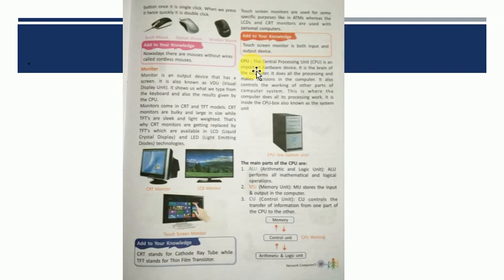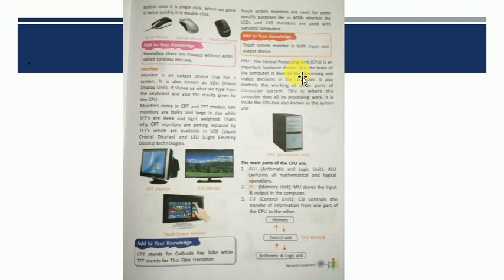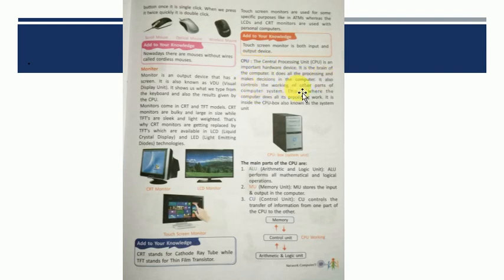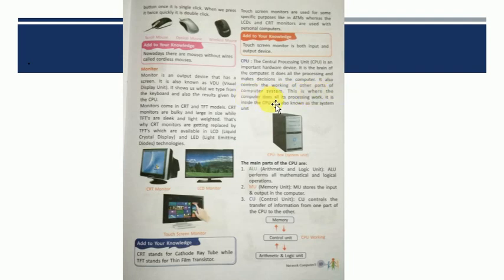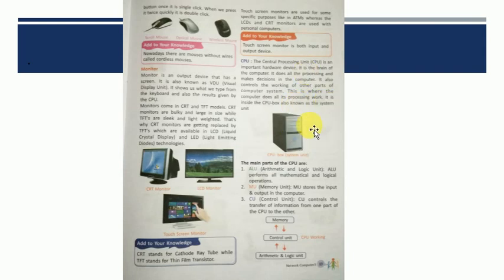Next most important hardware component is CPU. That is, Central Processing Unit. Is an important hardware device. It is the brain. It is called the brain of computer. Kyun brain kaha jata hai? Because all the calculations, all the things which require the brain of computer. That is why it is called brain. It is the brain of computer. It does all the processing and makes decisions in the computer. So it decision making process bhi karta hai. It also controls the working of other parts of computer system. This is where the computer does all its processing work. Saara ka saara processing kaha pe hota hai? CPU mein. So CPU has three main parts which are ALU, Arithmetic and Logical Unit where Arithmetic and Mathematical and Logical Operations are performed.